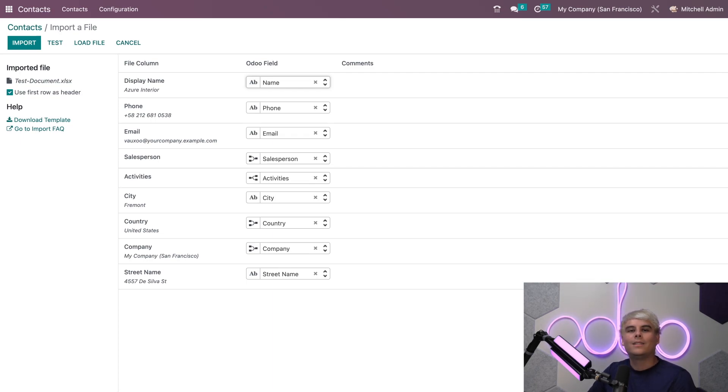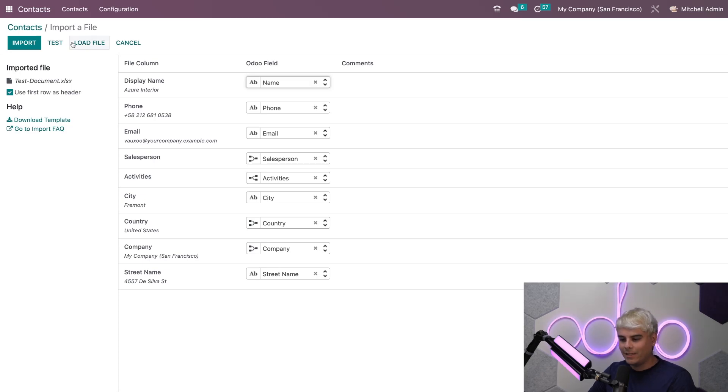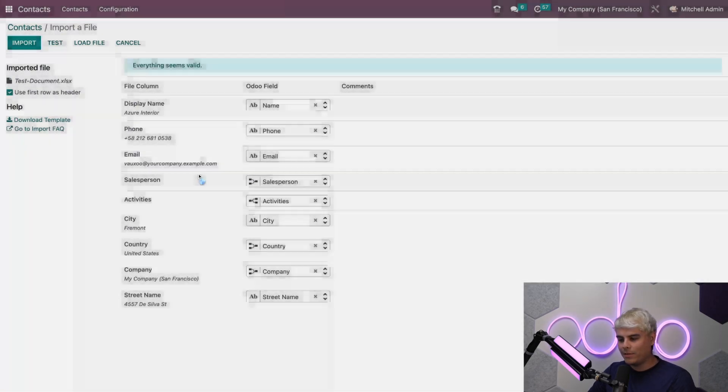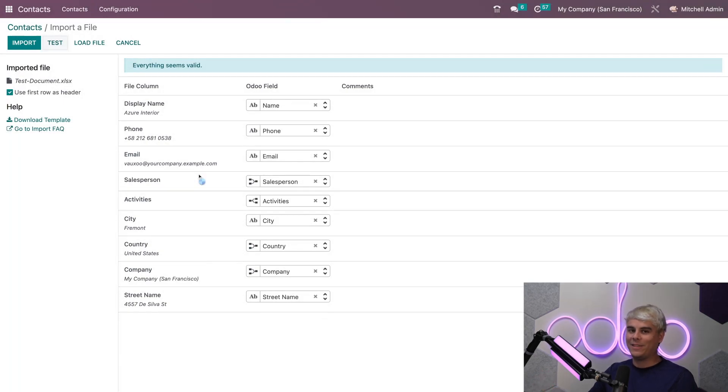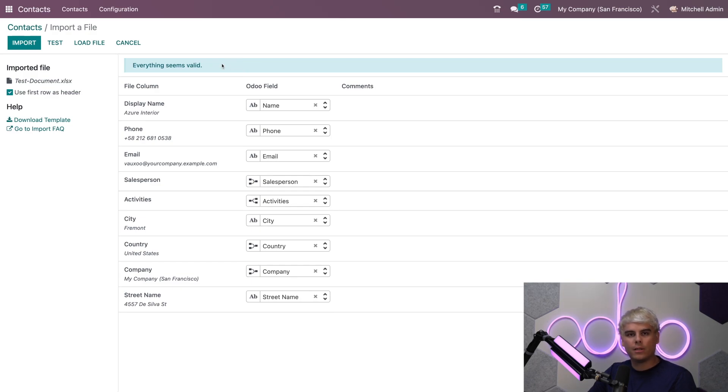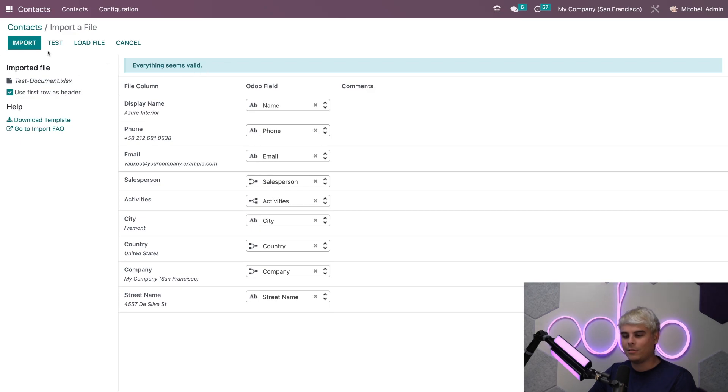Let's test the import next because that's what we do here and what happens? Everything seems valid. Odoo does checks and balances as I always say.